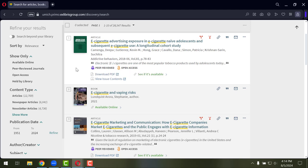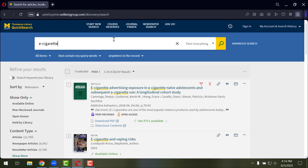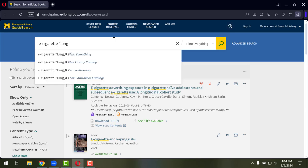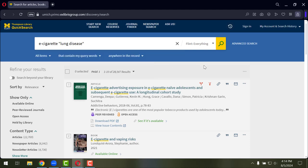Let's look at creating a better search. Right now we're at 28,500, which is a lot to go through. So we're going to add additional search terms. In this case, I am looking for research that's been done about e-cigarettes and lung disease. QuickSearch, along with most other search engines and databases, defaults to using the AND operator so that we're looking for results that talk about e-cigarettes and lung disease.